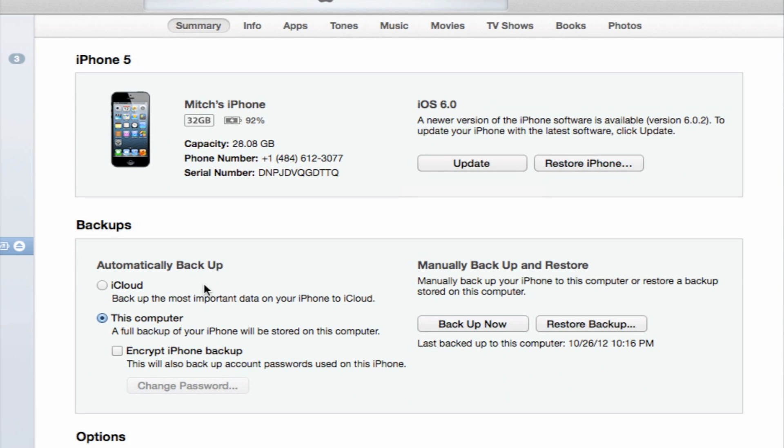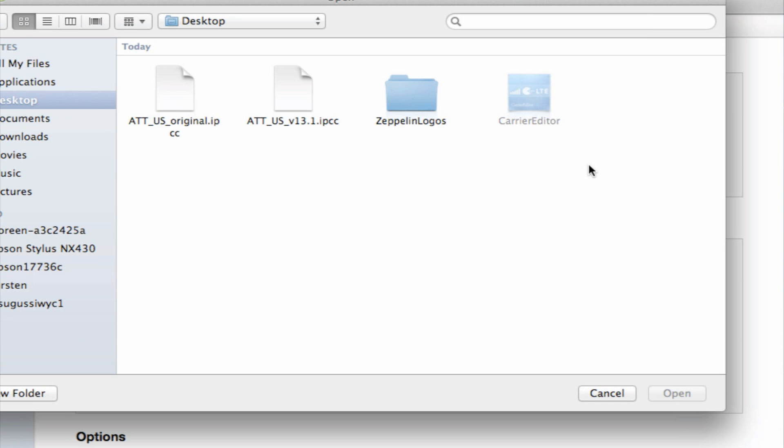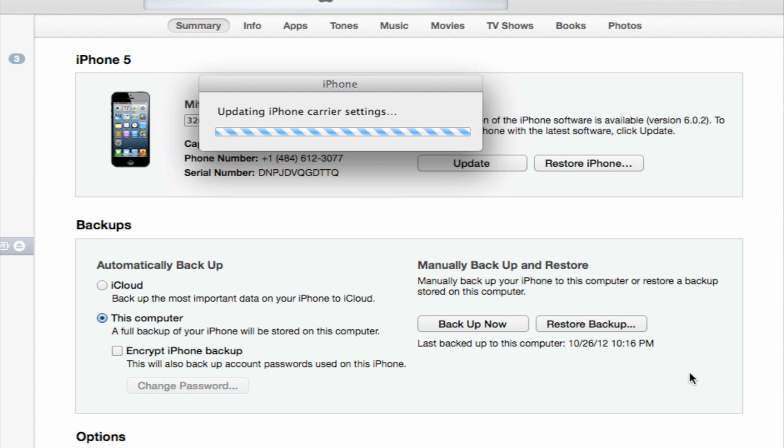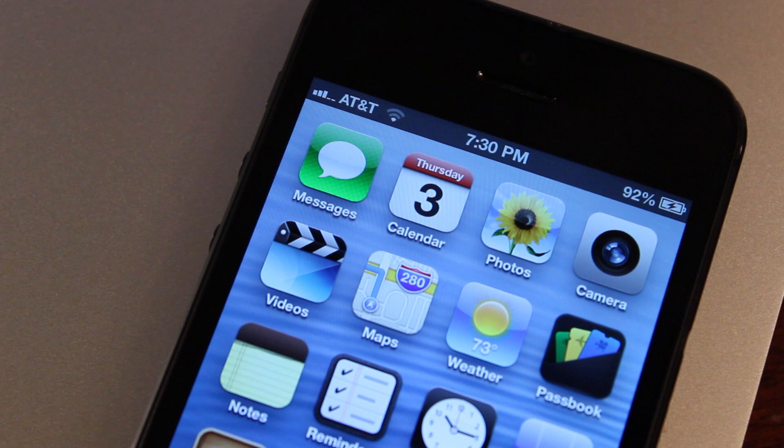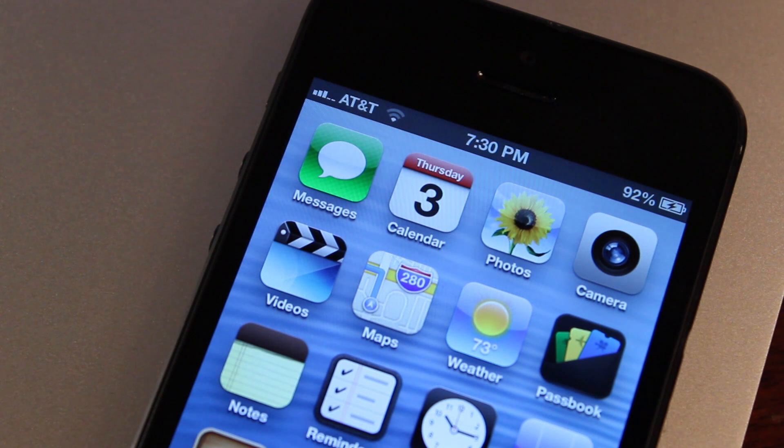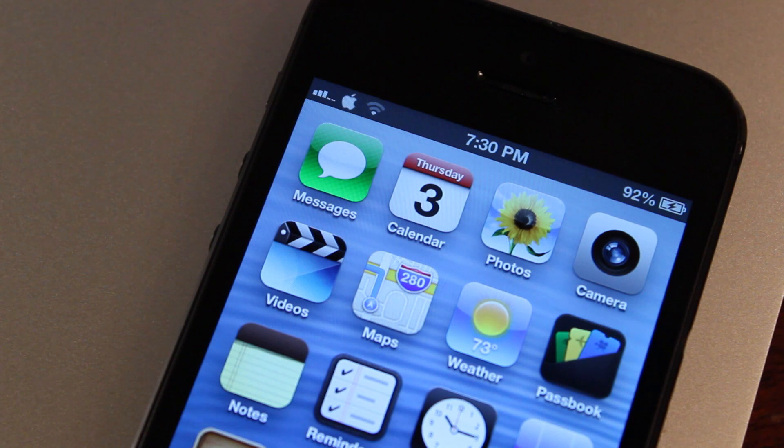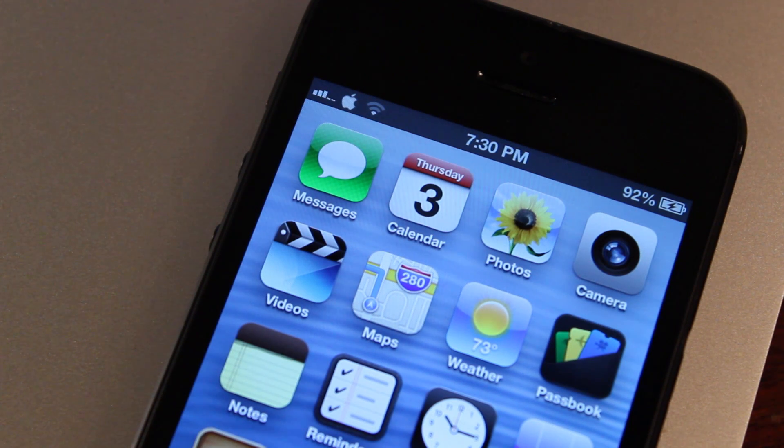In iTunes, hold down the Option key and restore your iPhone to the new IPCC that we have created within Carrier Editor. Once you have that found, it should be on your desktop here. You see the original and the new updated one. It will prepare it and install it. And on your iPhone, you should see it momentarily as it will switch from AT&T to the Apple logo.